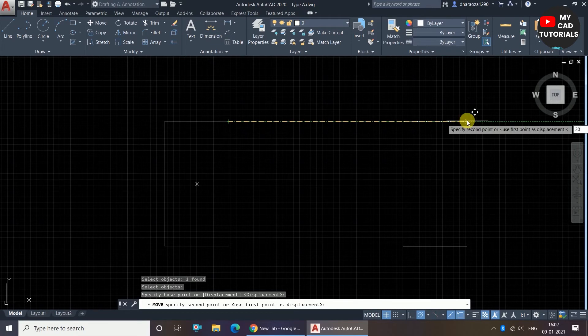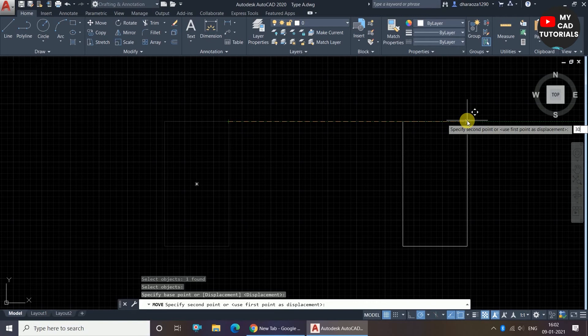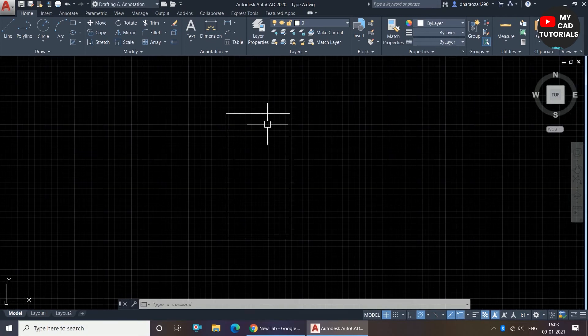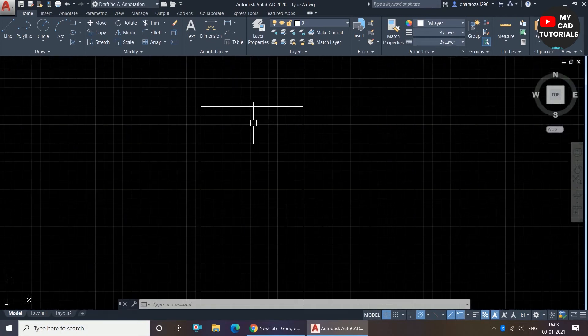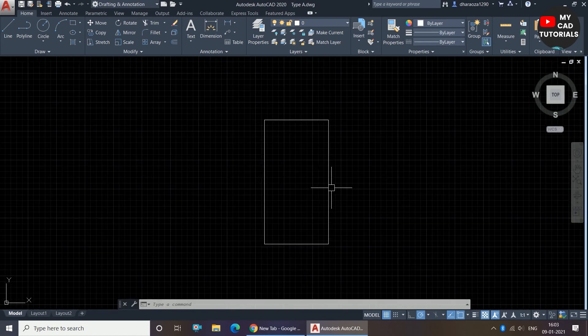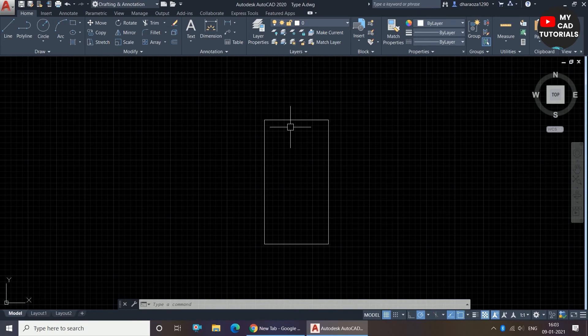So this rectangle is moved at 30 units. By this way we can move any object in a particular direction and particular dimension.